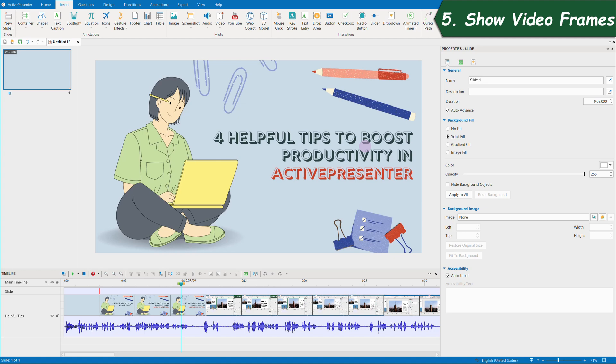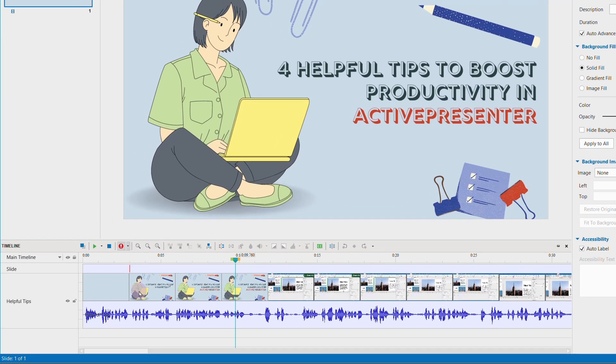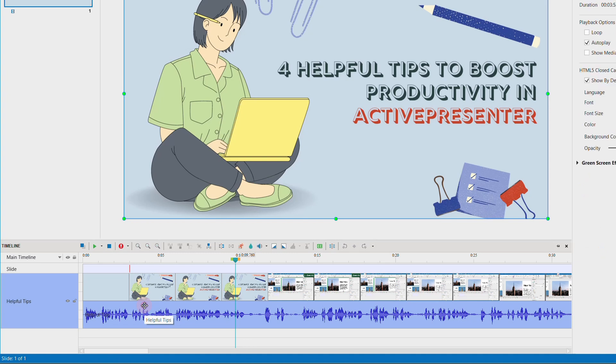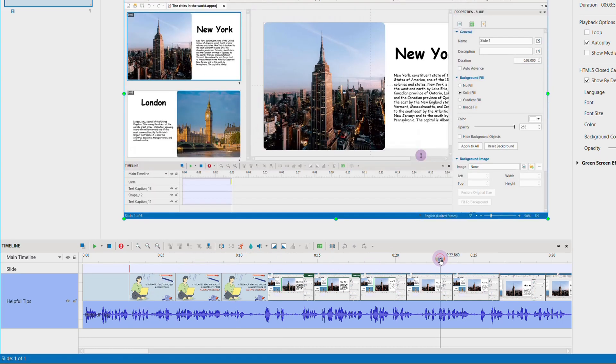Since version 9, on the timeline pane, you can now see the video frames for the video objects instead of the audio track only, like in the old versions. This will help you define a timestamp while editing more visually and precisely.